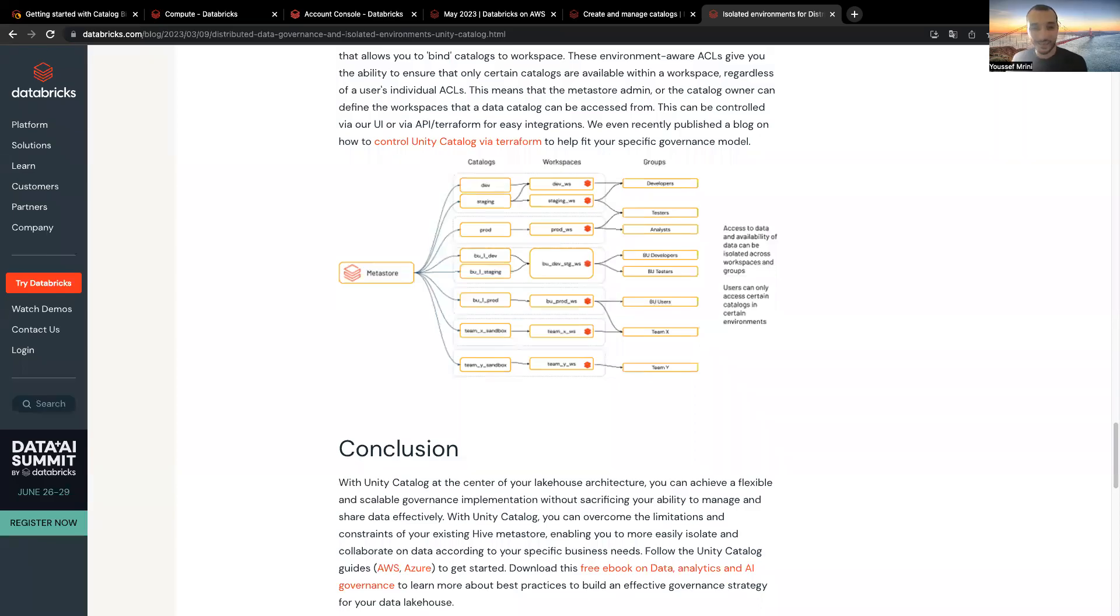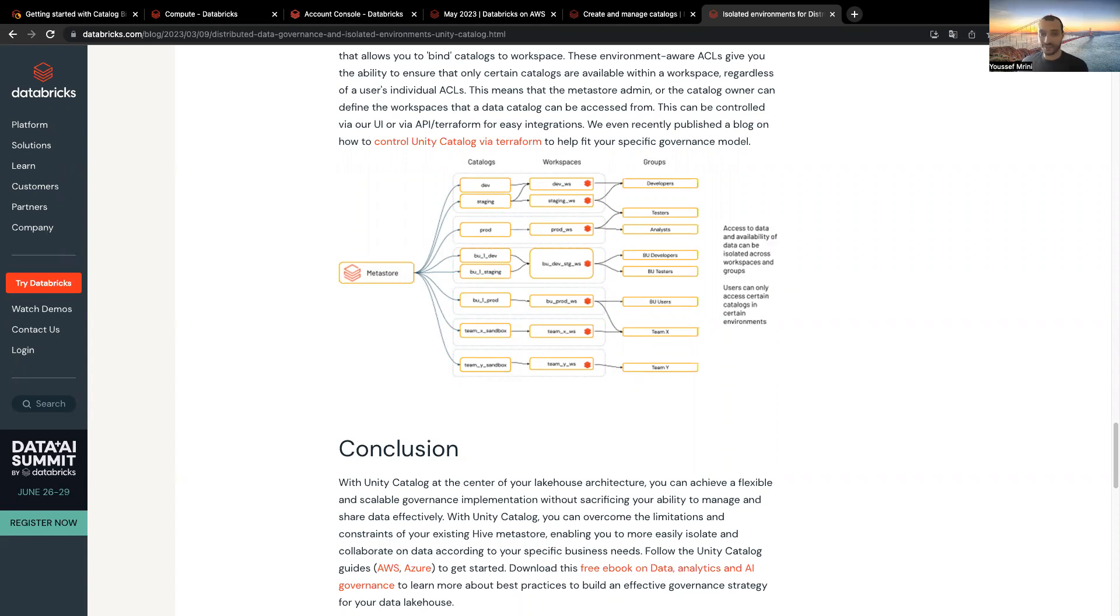Hello, my name is Youssef. Today, I will introduce a new Unity Catalog feature that has been just released.